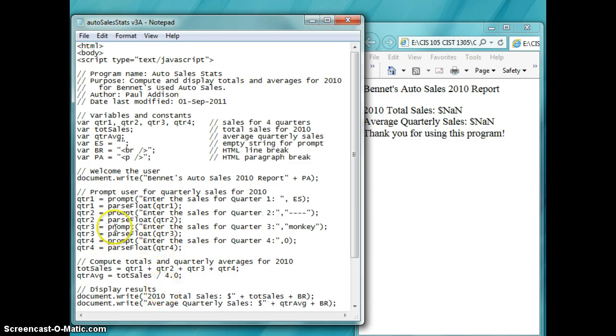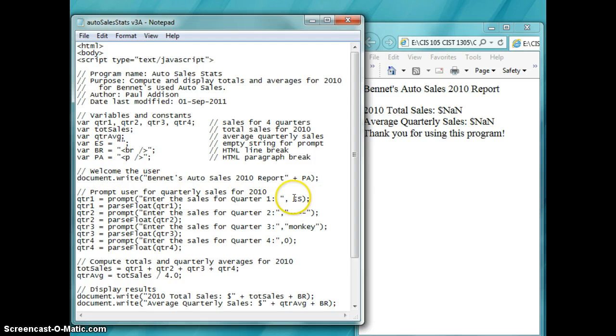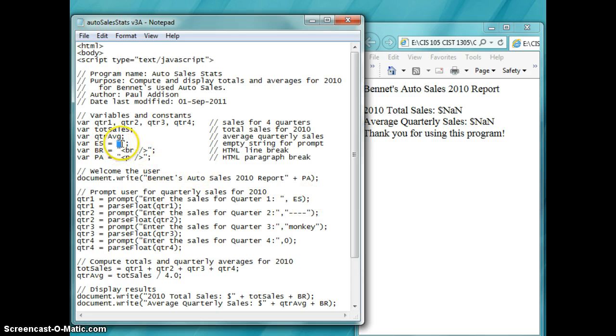So what will happen is when the user enters in the data for quarter one, whatever they enter in, the prompt will default to an empty string. The box that you put the data in will have an empty string which is specified right here.